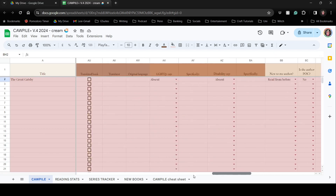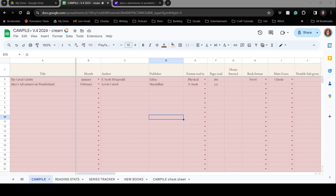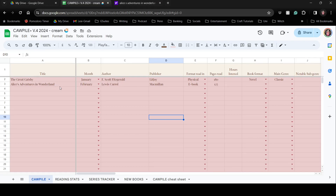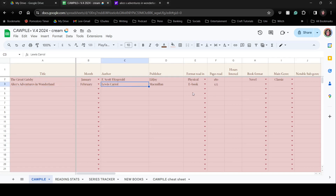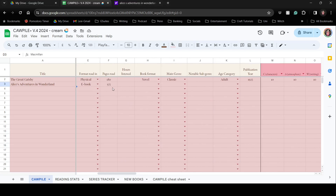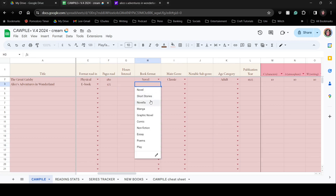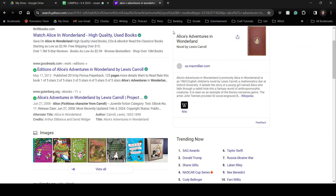Now I want to add a contrasting example — a classic that people know but one I don't like as much: Alice's Adventures in Wonderland. I'll say I read it in February, as an ebook published by Macmillan. I put in the page count — which I just Googled, just like with Gatsby, because I didn't want to walk the five feet to my bookshelf. It's a novel, a classic, a children's book, published in 1865.